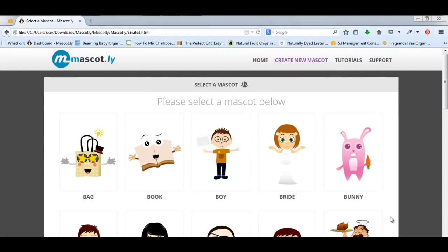What I really want to discuss with you is the power of Mascot.ly and why we created it. We know that you guys wanted something that was affordable and easy to use to put you in the same league as Fortune 500 companies. I'm sure you've noticed that more and more companies are associating their branding with mascots.